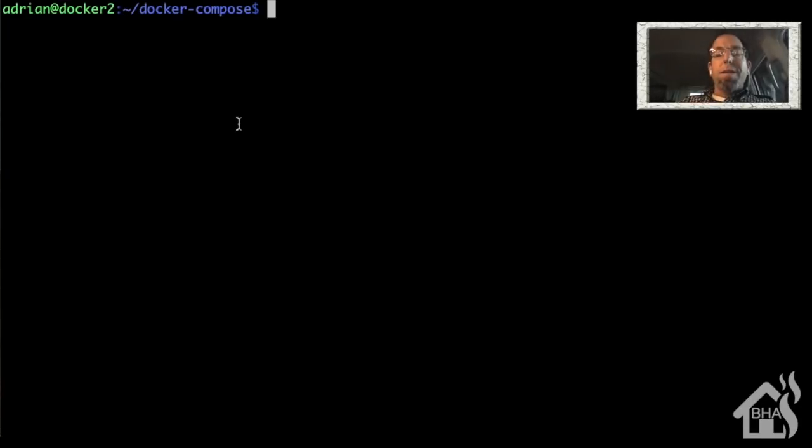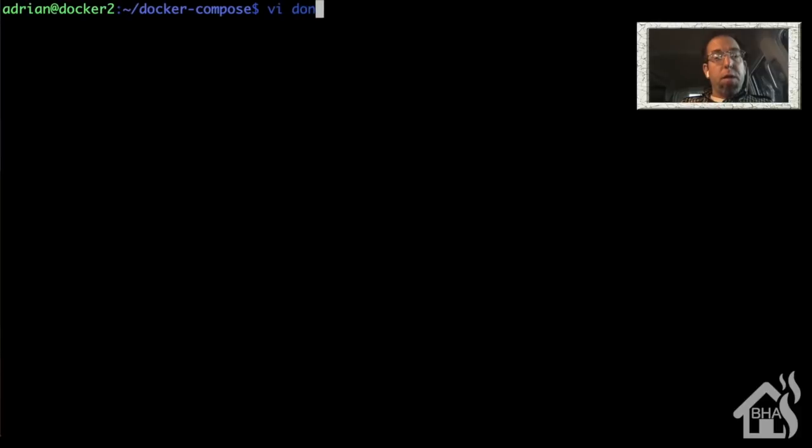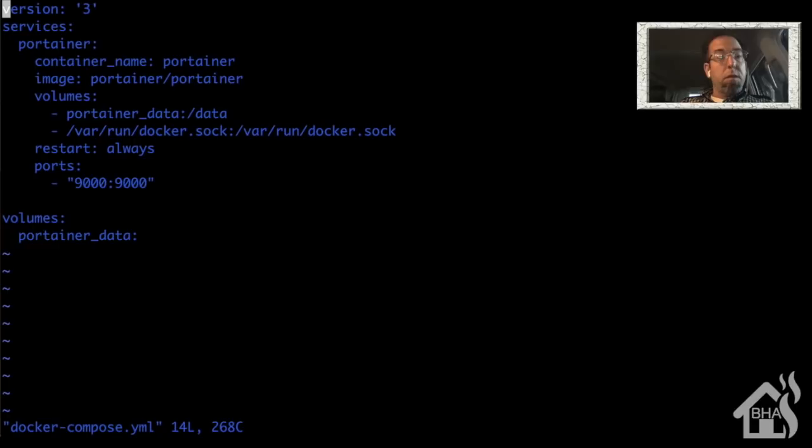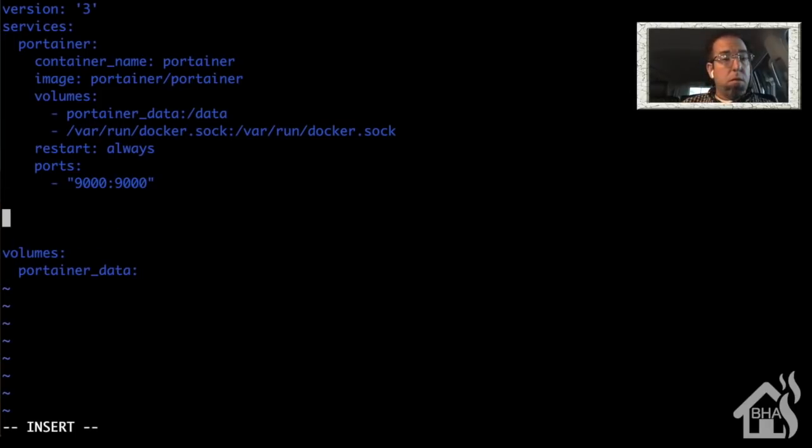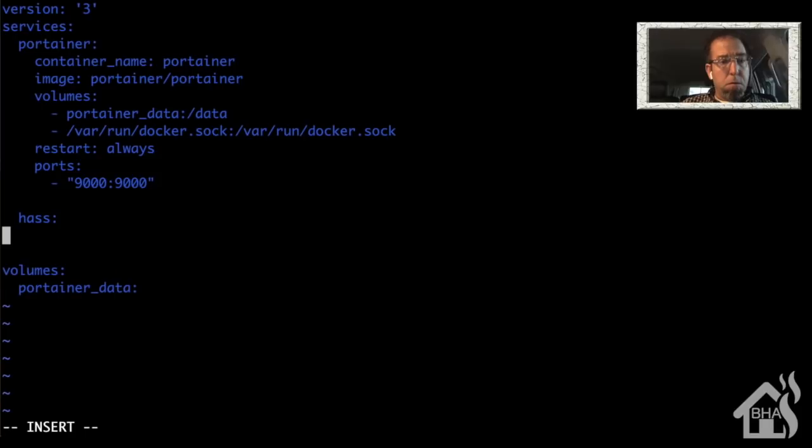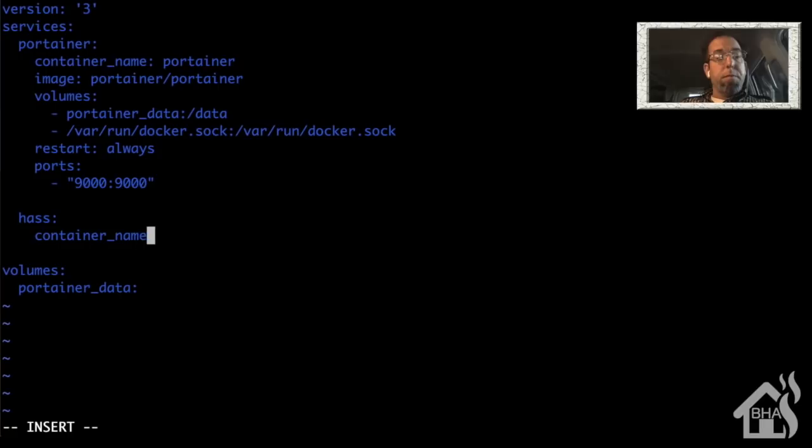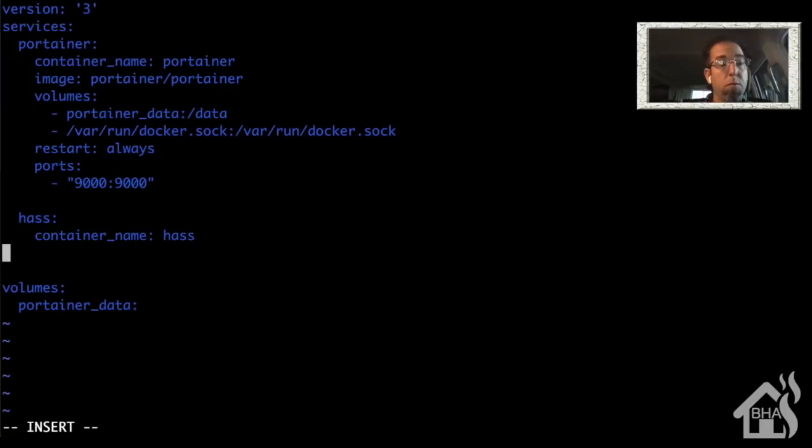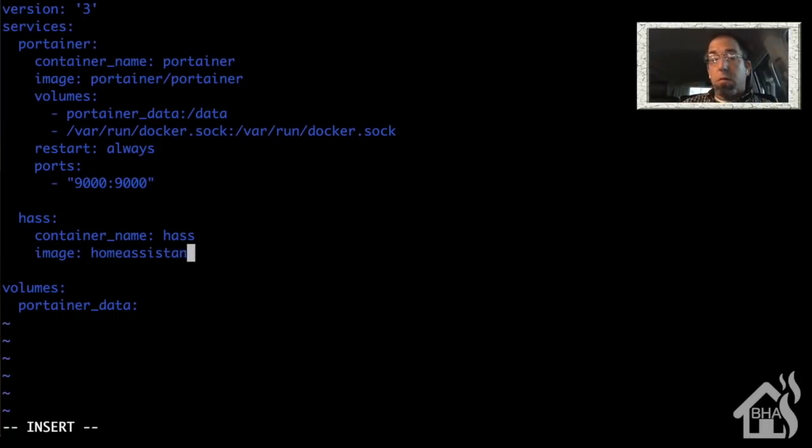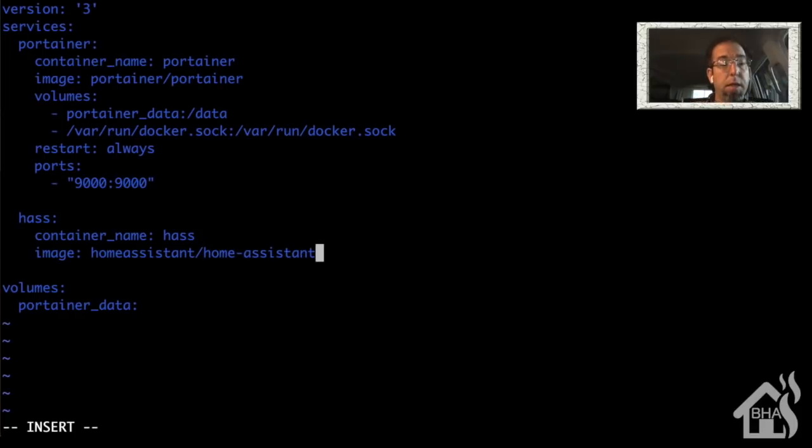Just want to go ahead and create one more container in here just to show you how it works. Of course, we're going to do Home Assistant. So we need to edit our docker-compose YAML file again. And we're going to move down under the section that we set up for portainer. Create a second one there. We'll call it hass. Give it a container_name of hass as well. For the image will be homeassistant/home-assistant.